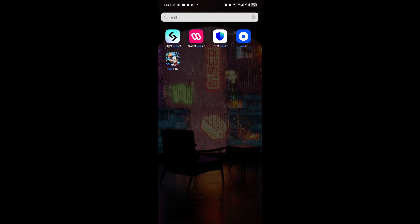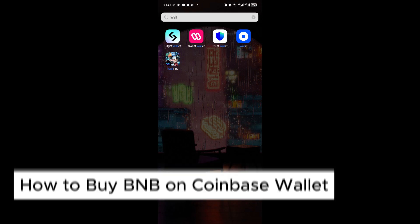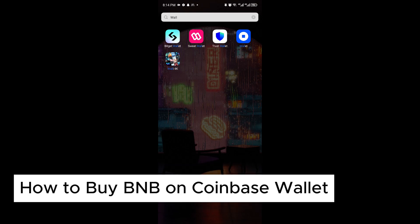How to buy BNB on Coinbase wallet. This is a step-by-step guide so you will be able to follow easily.